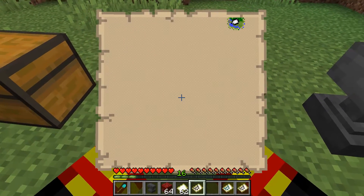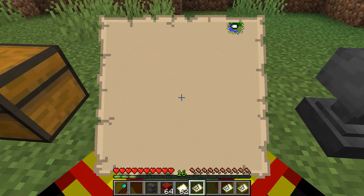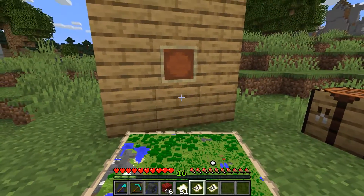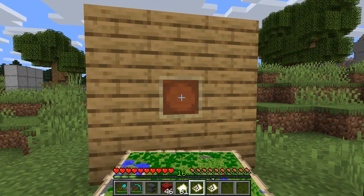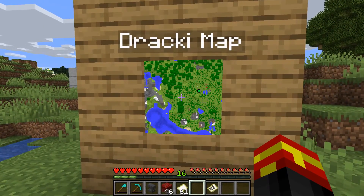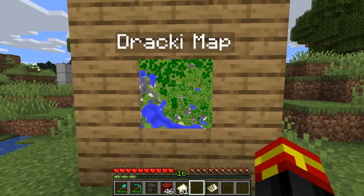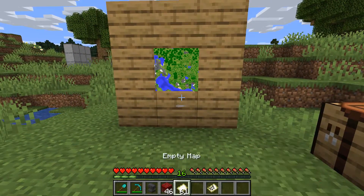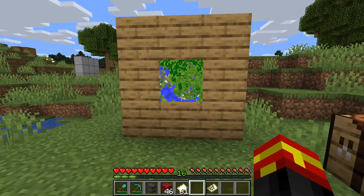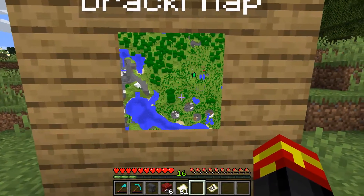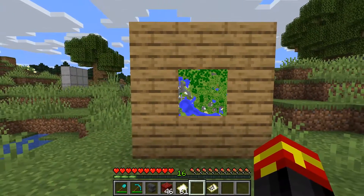Basically, each pixel area on the map is one chunk wide. Another thing you can do with Minecraft maps is right-click an item frame to place your map on the wall, which is a very handy feature — it allows you to check the map without holding it in your hand. The only downside is that it stops dynamically updating.